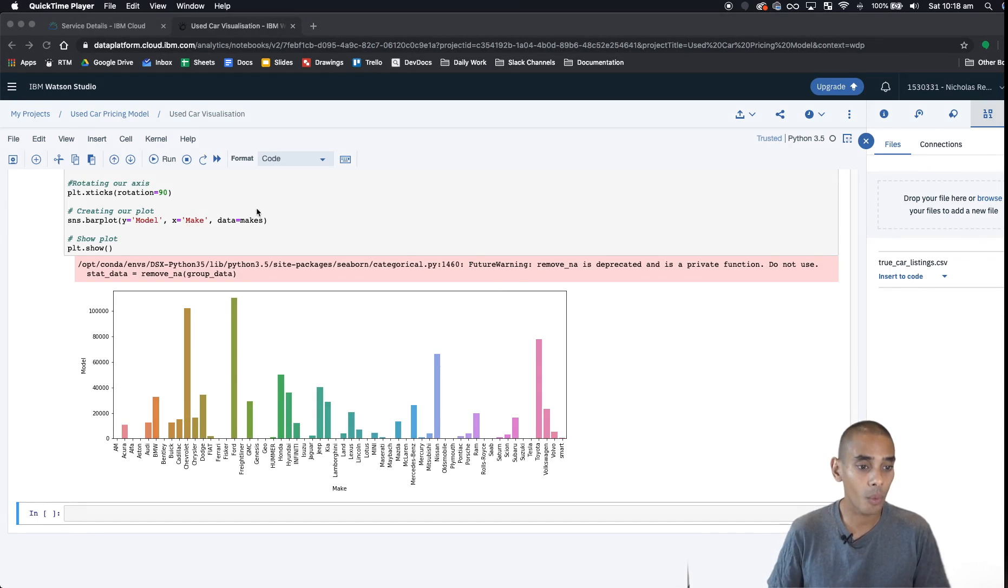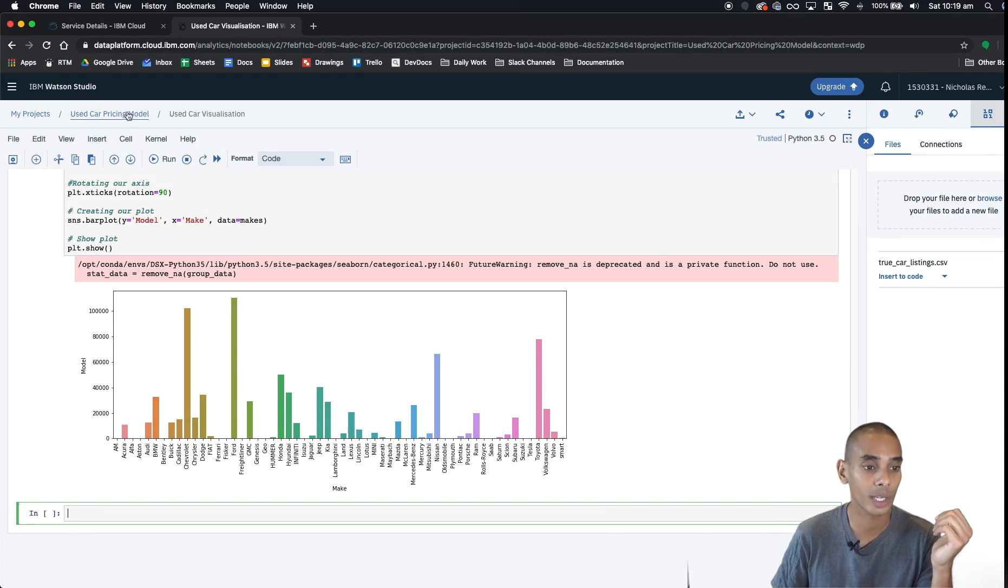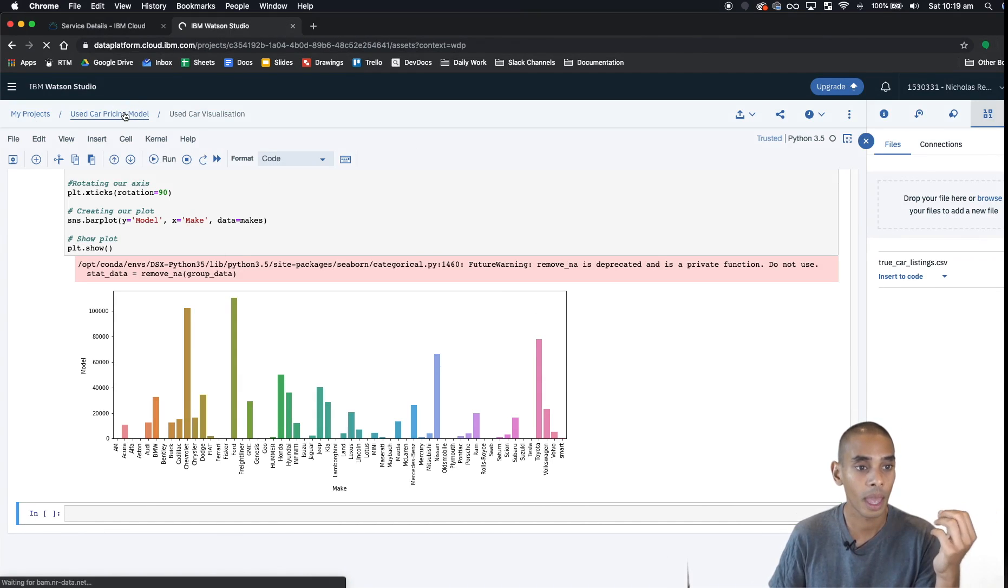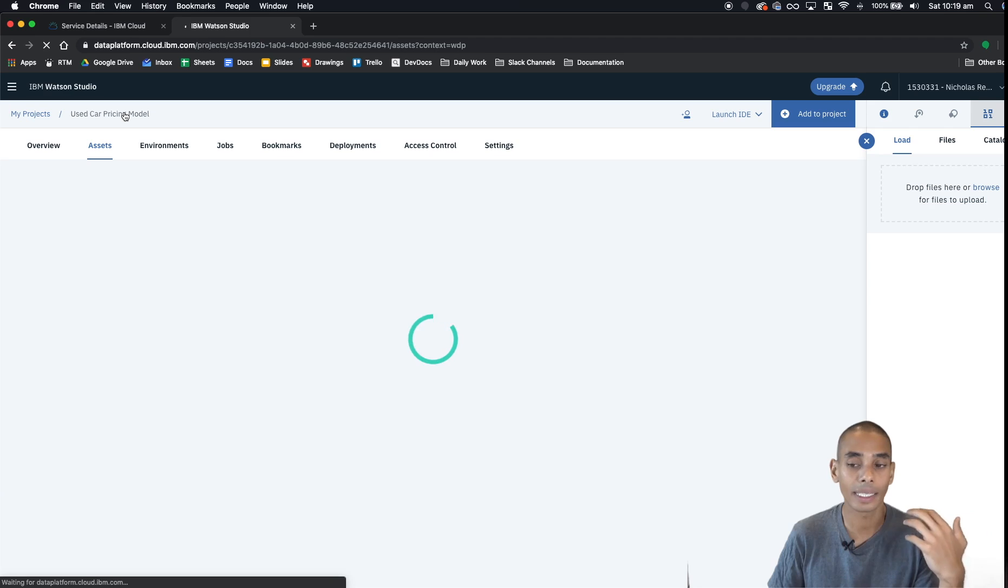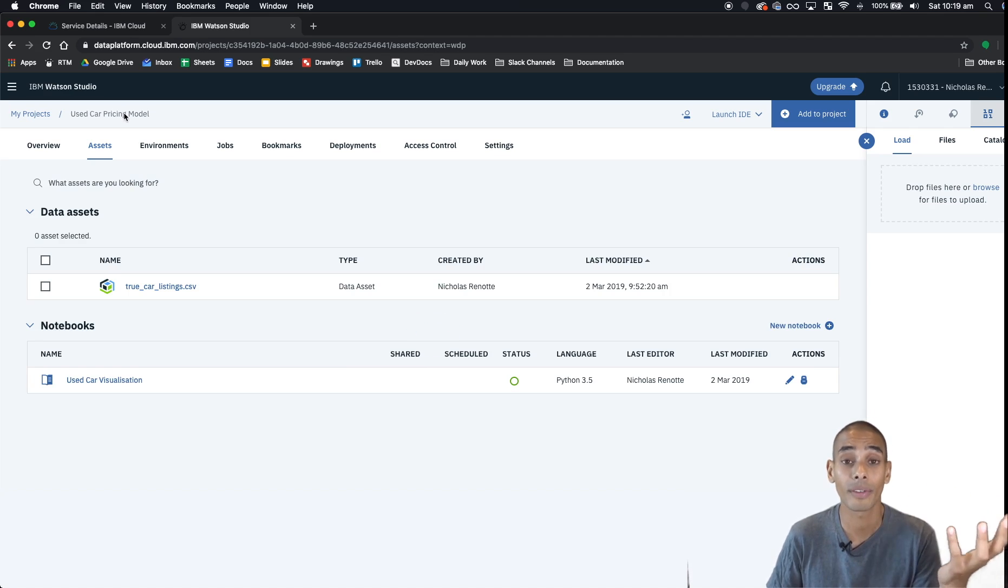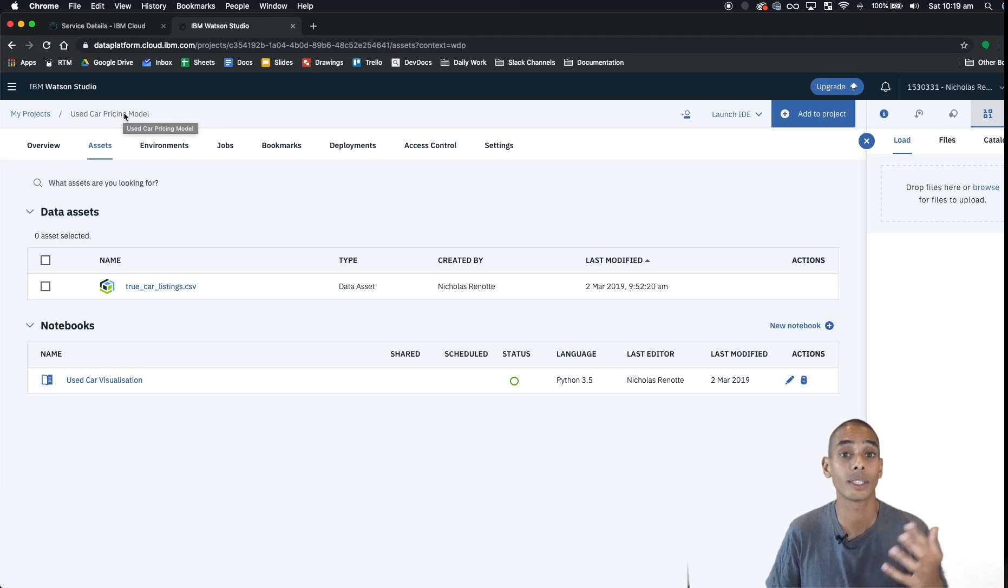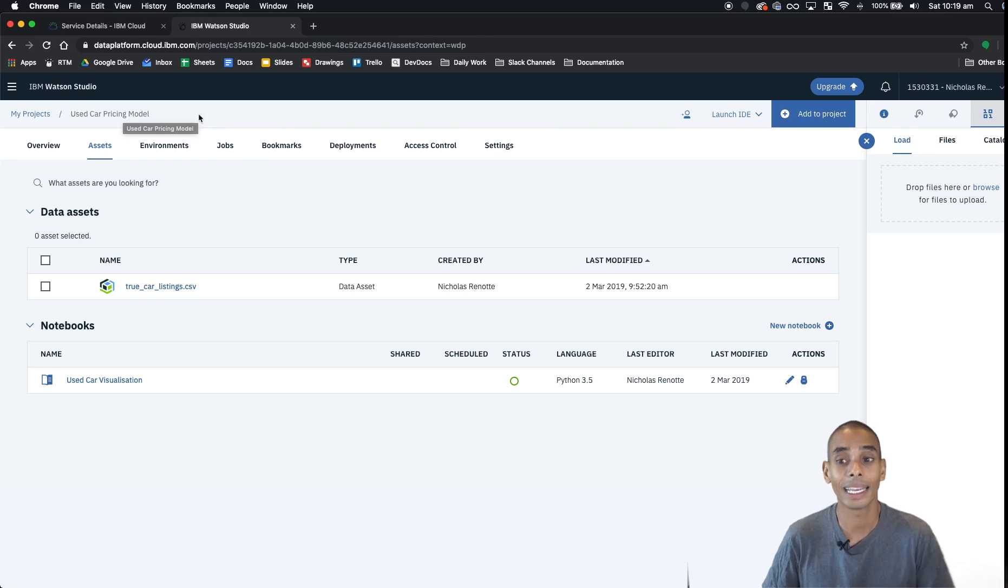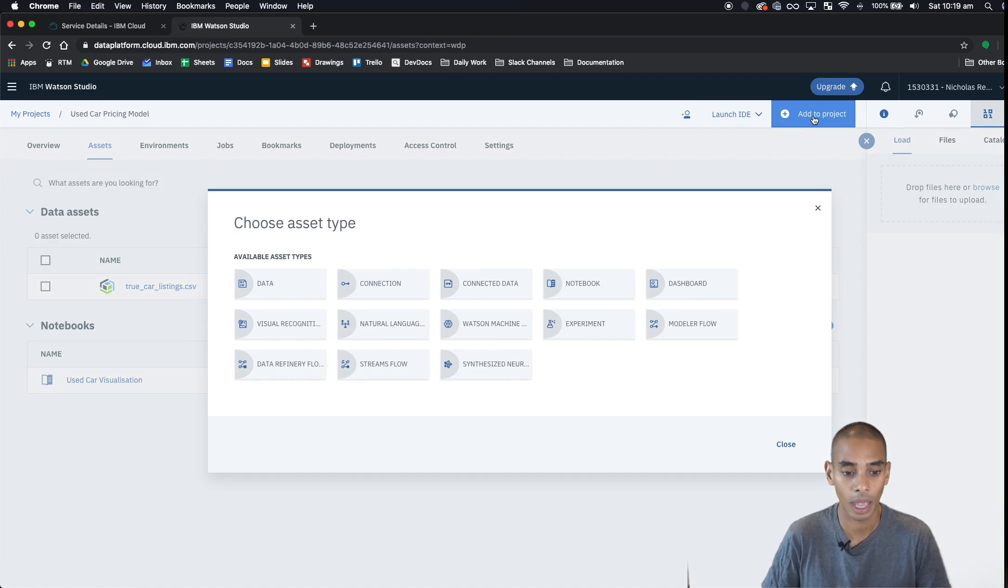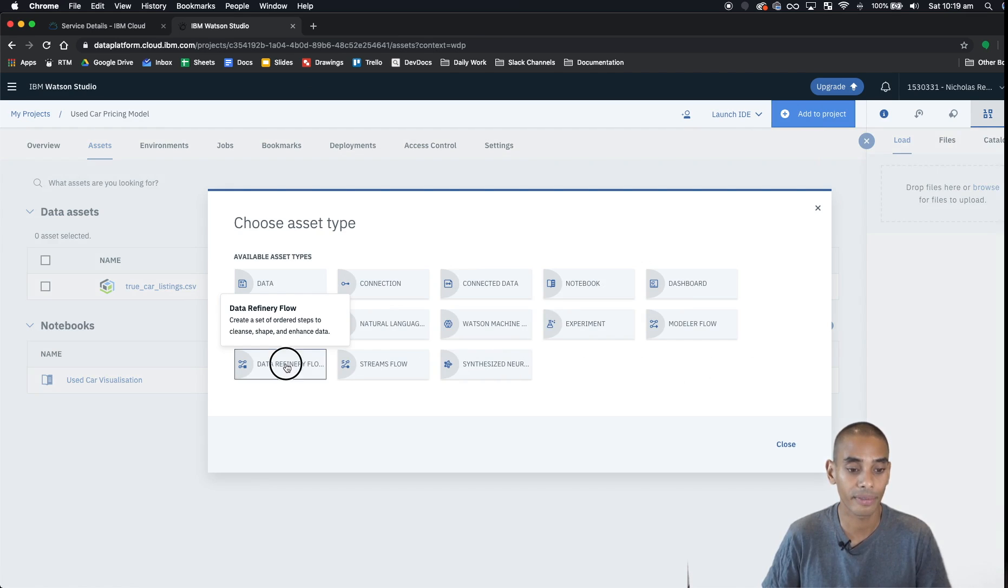From where we left off last time, we're going to go back to our dashboard and hit used car pricing model, and now we're spinning up a new service. As I mentioned, this is our data refinery service, so this is what's going to allow us to do our feature engineering and data cleaning. So let's hit add to project and go to data refinery flow.